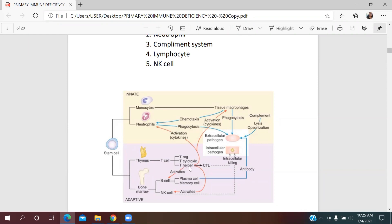Helper 1 T cells activate cytotoxic T cells, macrophages, and B cells to kill the pathogen. After B cell activation, it differentiates into plasma cells, which release antibodies to kill the pathogen. Helper 2 cells favor the humoral response with IgM, IgA, and IgE by producing anti-inflammatory cytokines. Helper 17 cells play an important role in tissue inflammation and epithelial defense against fungal and bacterial infections.